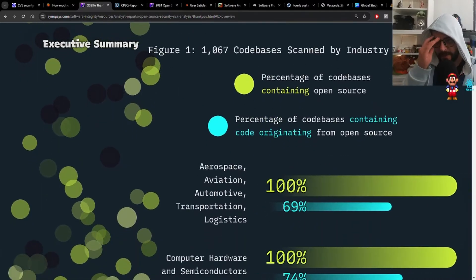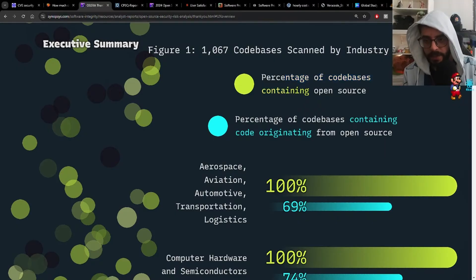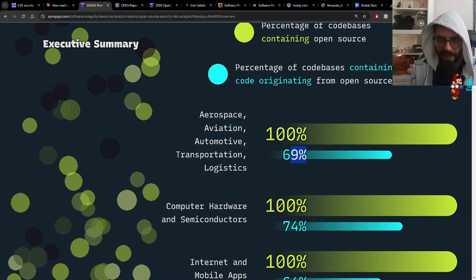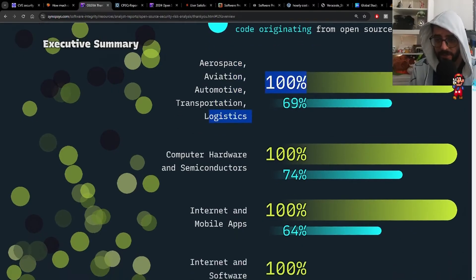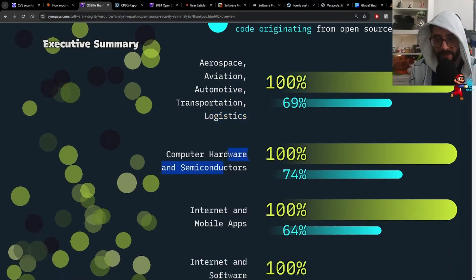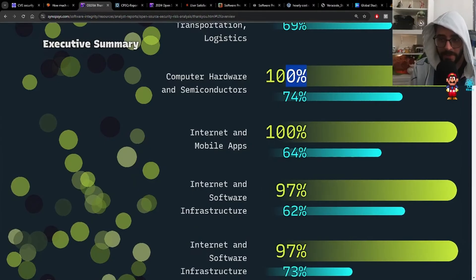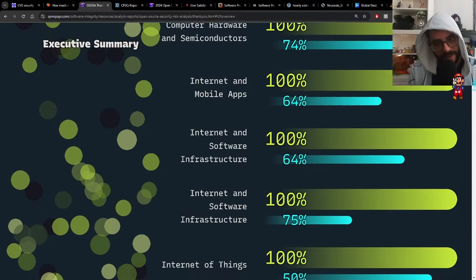Figure 1 shows 1,067 codebases scanned by industry: the yellow represents percentage of codebases containing open source, and the blue represents percentage of codebases containing code originating from open source. 100% of these industries have codebases that use open source; 69% have code that originates from open source. Aerospace, aviation, automotive, transportation and logistics; computer hardware and semiconductors — even higher on both counts. Internet and mobile apps about the same, internet and software infrastructure the same.